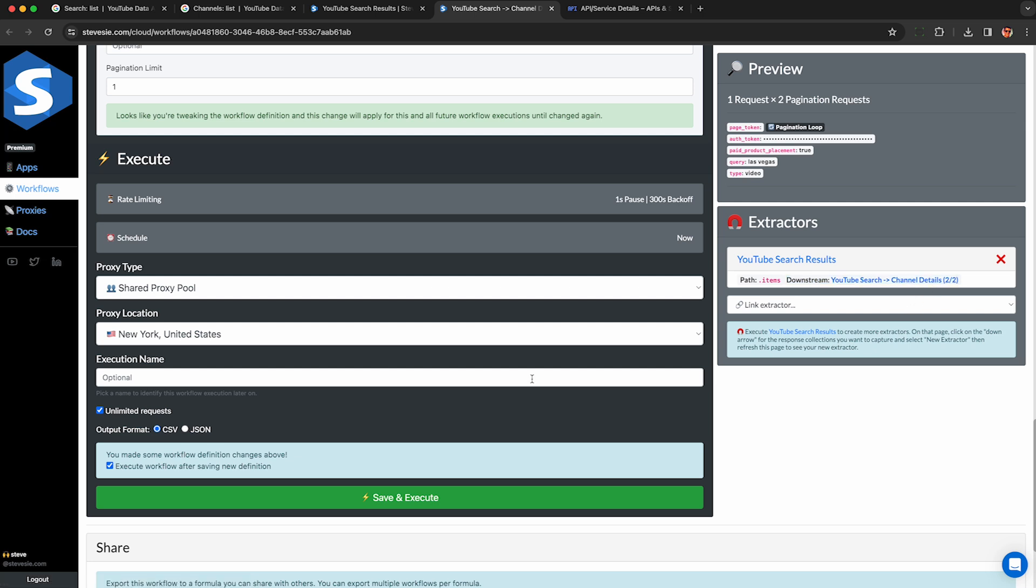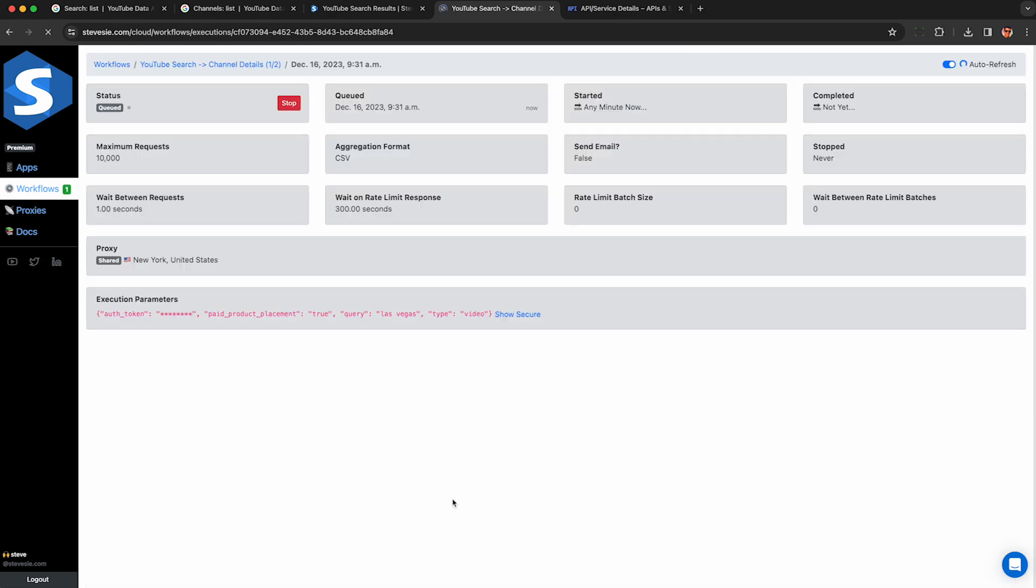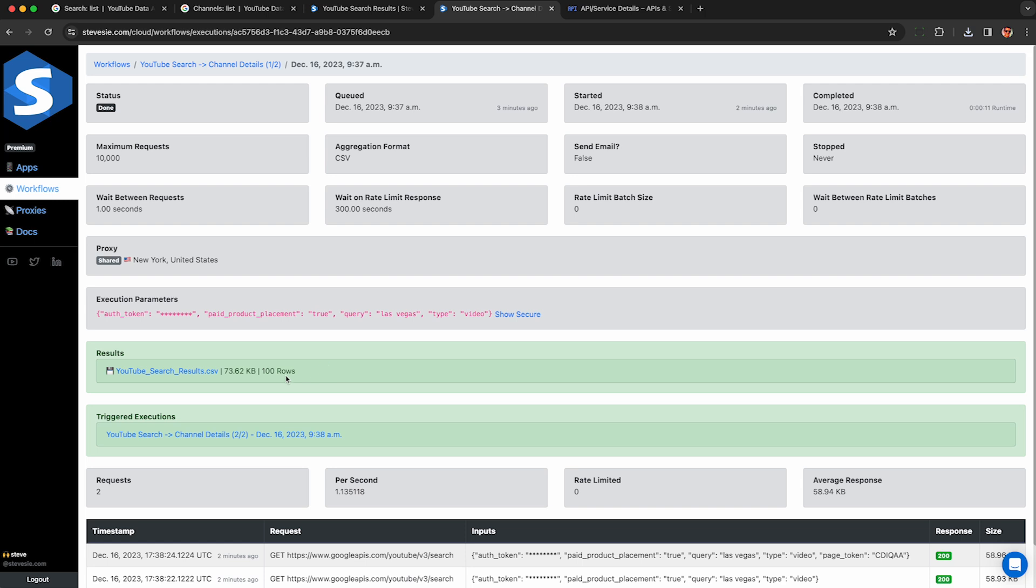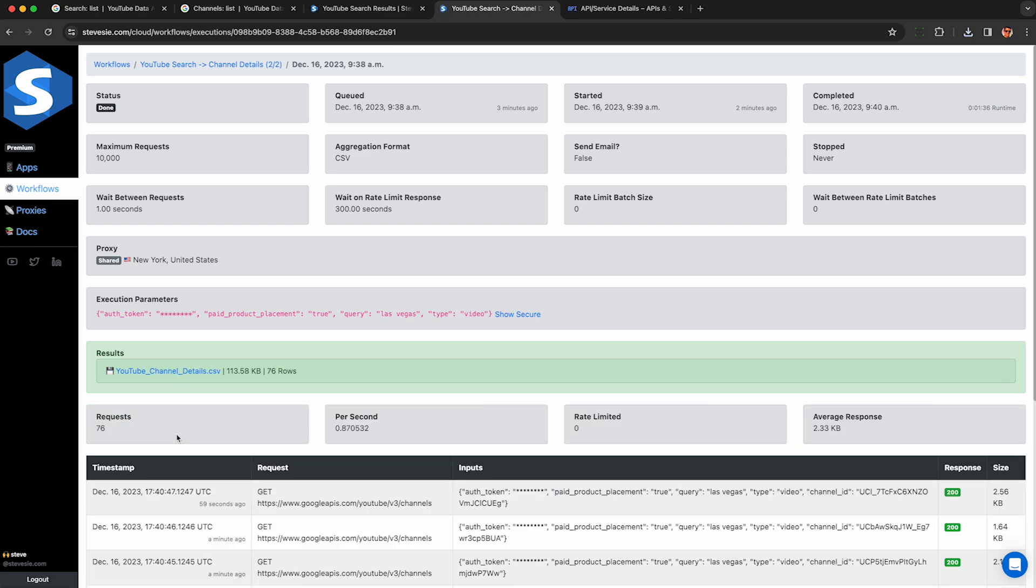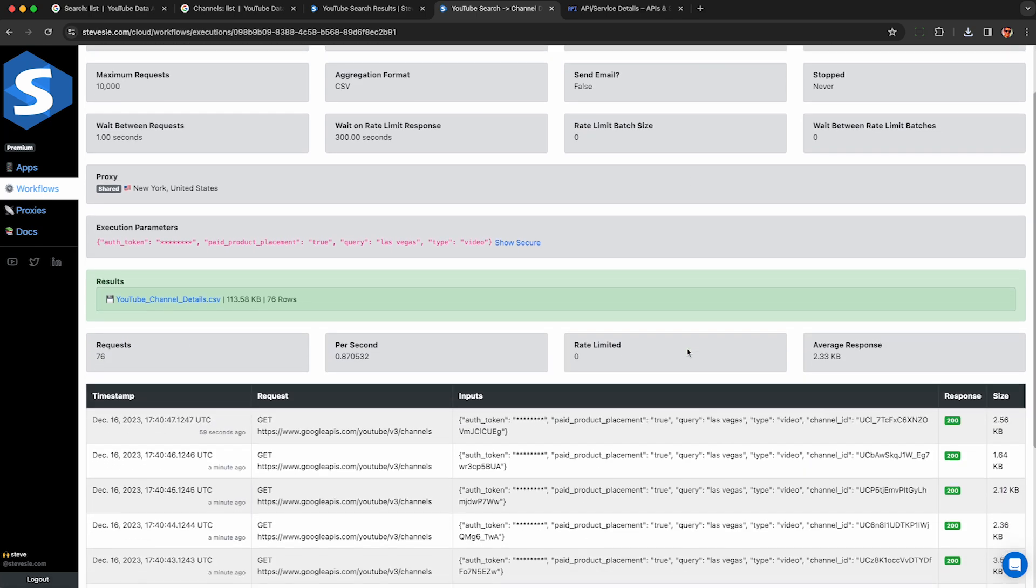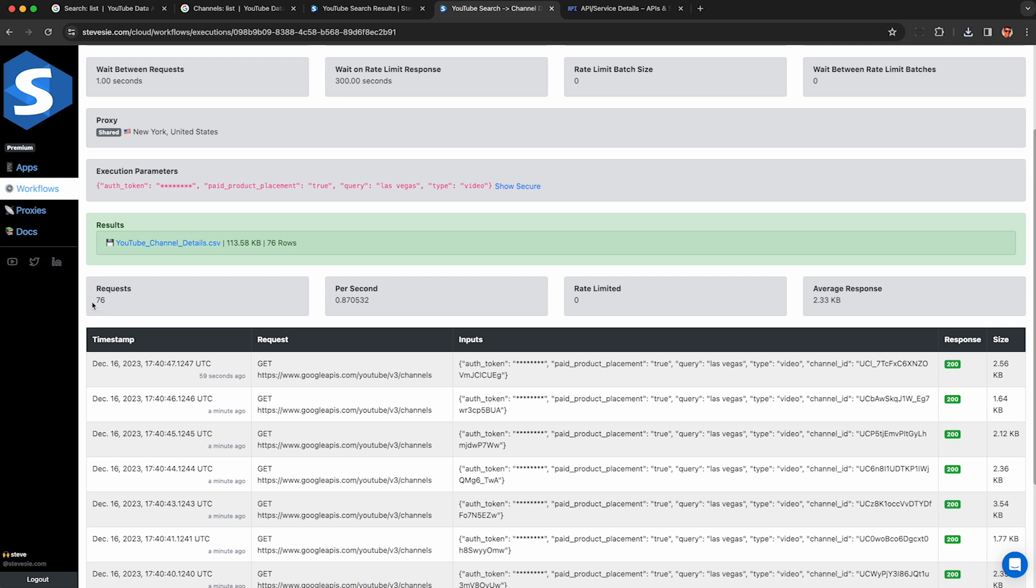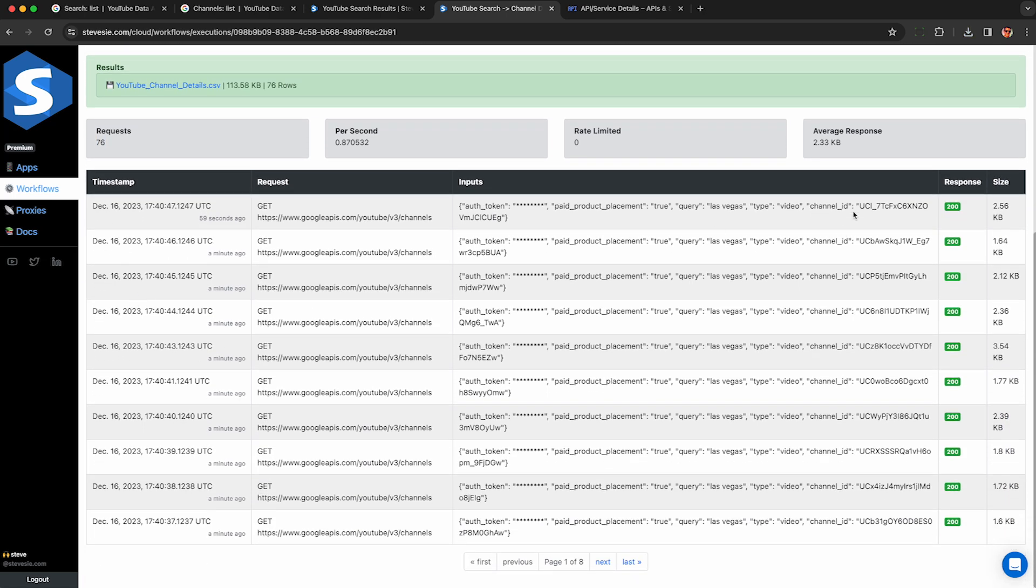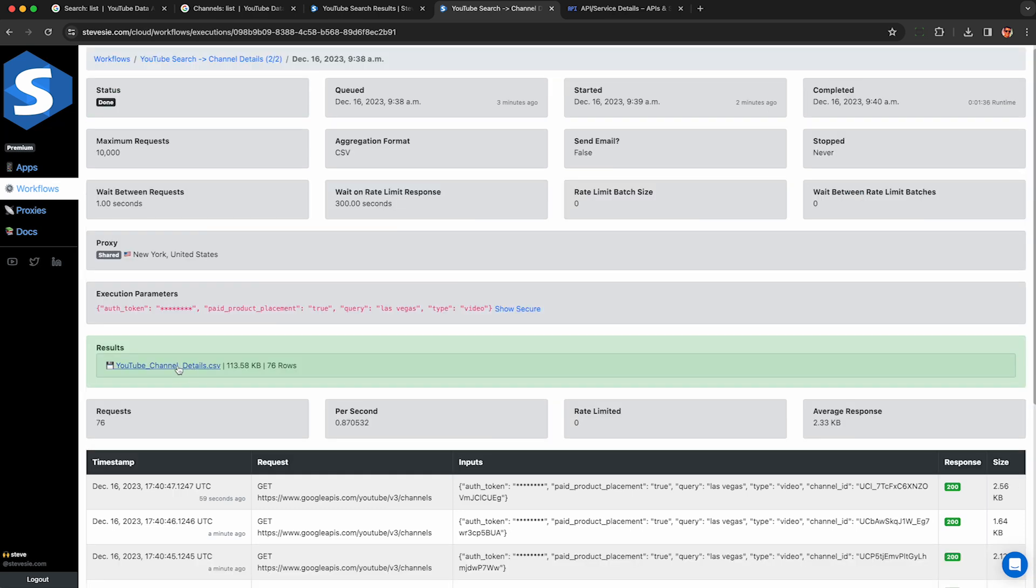So now we just have to click the big green button and execute our workflow. So this finished in about 11 seconds. This ran a search for Las Vegas and videos that have paid product placement, as we can see, and it made one pagination request, so each request got 50 results. We have a spreadsheet with 100 rows total, but we're not interested in that. We want to look at the downstream workflow getting the channel details, which is under here, under triggered executions. This made 76 individual requests to look up the details of the channels in the search results. There were duplicates, so this automatically de-duplicated them so we don't waste credits. So we can see the requests made for each of these different channel IDs from the previous step.